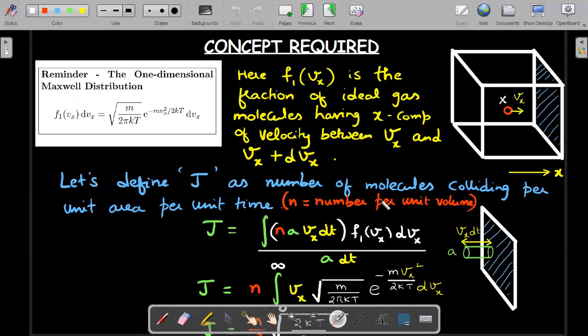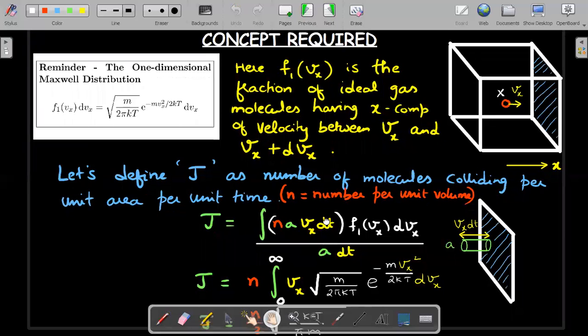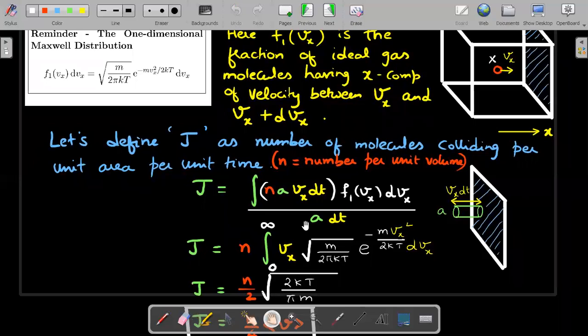Even in our NCERT and pre-college textbooks, the derivation of V_RMS assumes that all molecules are moving with the same speed. Fortunately, in some derivations this approach will give you the right answer. But in some cases — like this one, where you're trying to calculate the number of collisions of molecules with the wall per unit time — you won't get the correct answer. So with that background, let's move ahead and define a term.